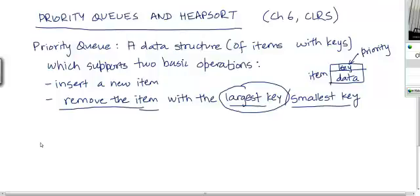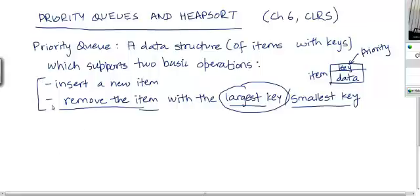Since you have already gone through a course on data structures, you probably know that different applications may require different sets of operations, and there are accordingly different data structures to support those operations. So what sort of applications would require these two kinds of operations? Let me give you an example.